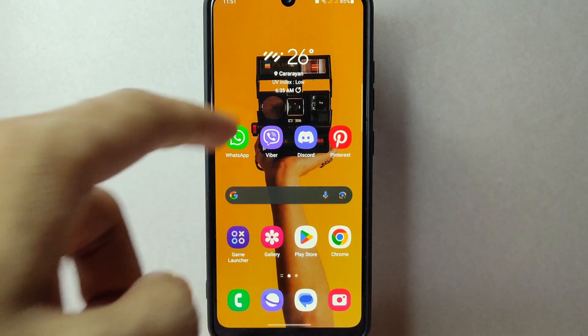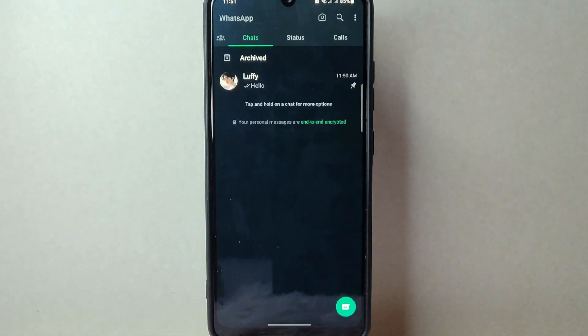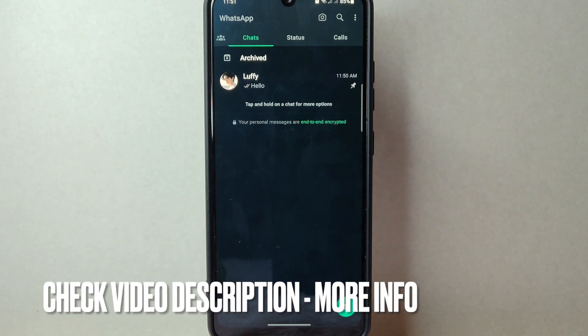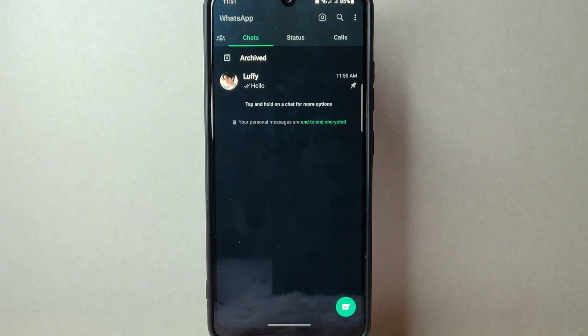First, open your WhatsApp application and log in to your account. Once you are logged in, you will be taken to the main chat screen.